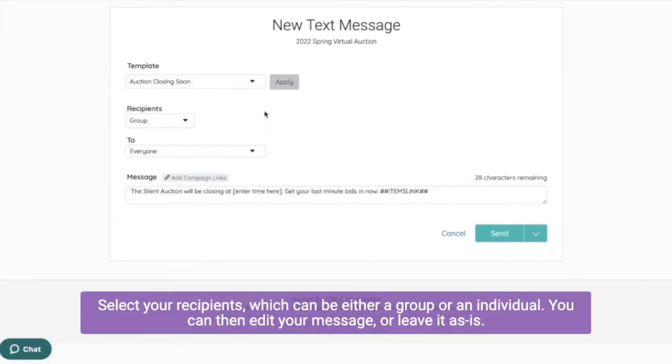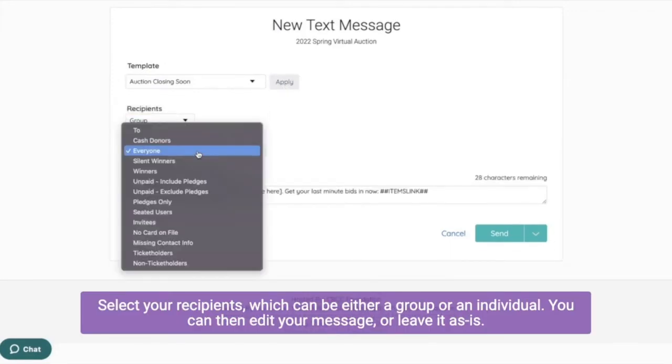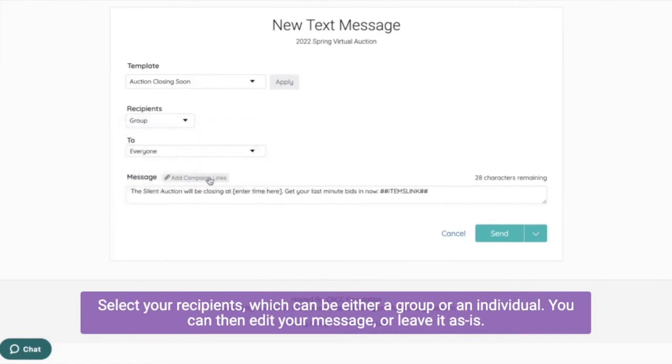Select your recipients, which can be either a group or an individual. You can then edit your message or leave it as is.